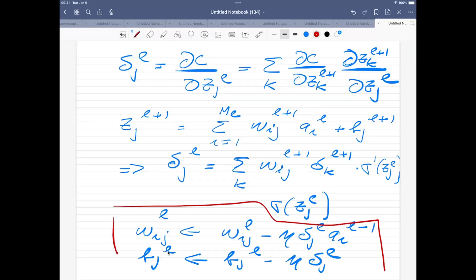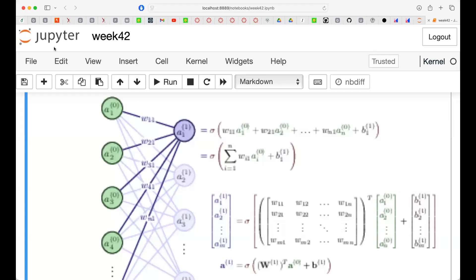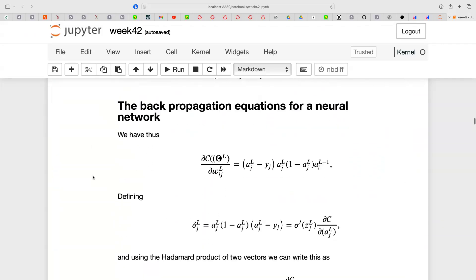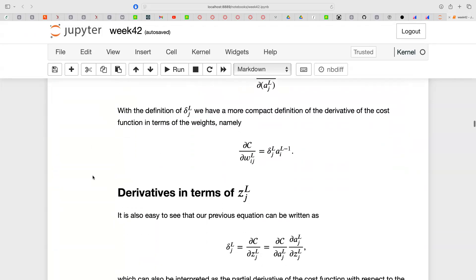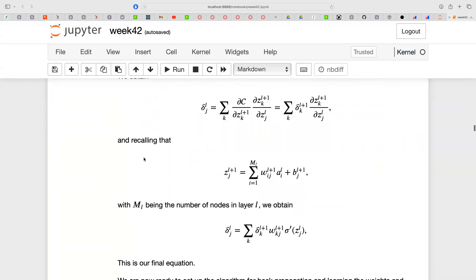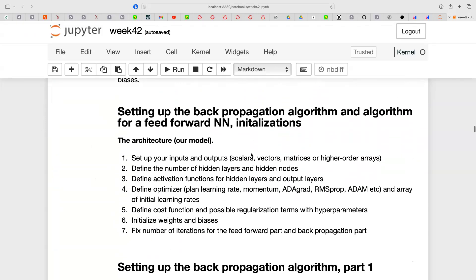Going back to the slides, we collect all the expressions found — the same derivations as seen on the whiteboard. Now we are ready with the equations and can set up the algorithm. The first part of the algorithm deals with defining the architecture and model: you need to set up inputs and outputs, define the number of hidden layers and hidden nodes.